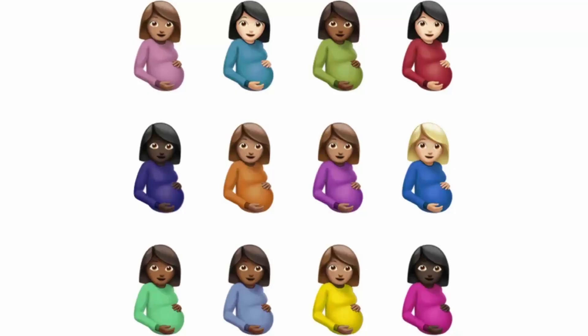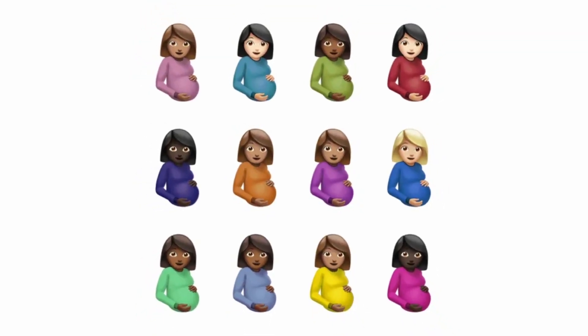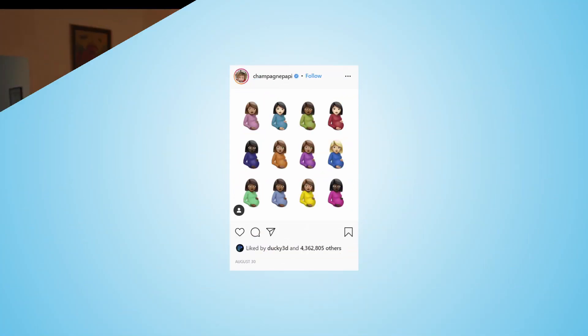Hi guys, my name is Dino. Recently I was listening to Drake's last album called Certified Loverboy and I saw an interesting cover that it has. It has 12 different emojis of a pregnant woman.